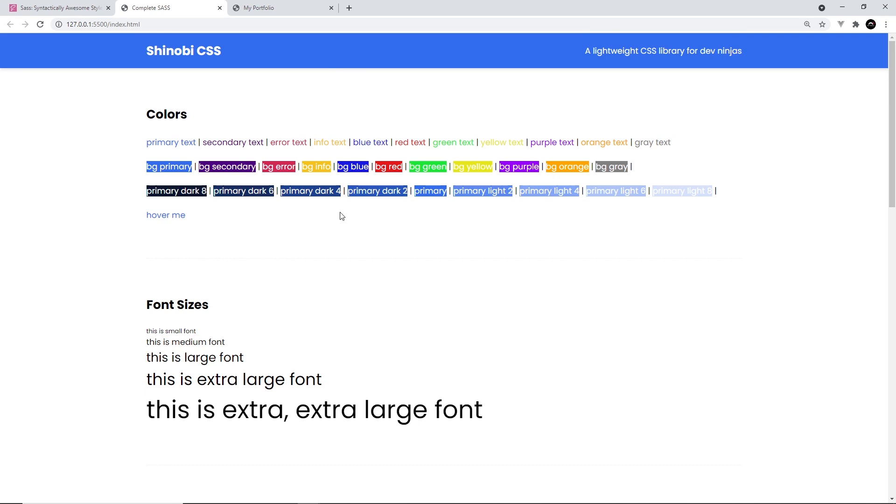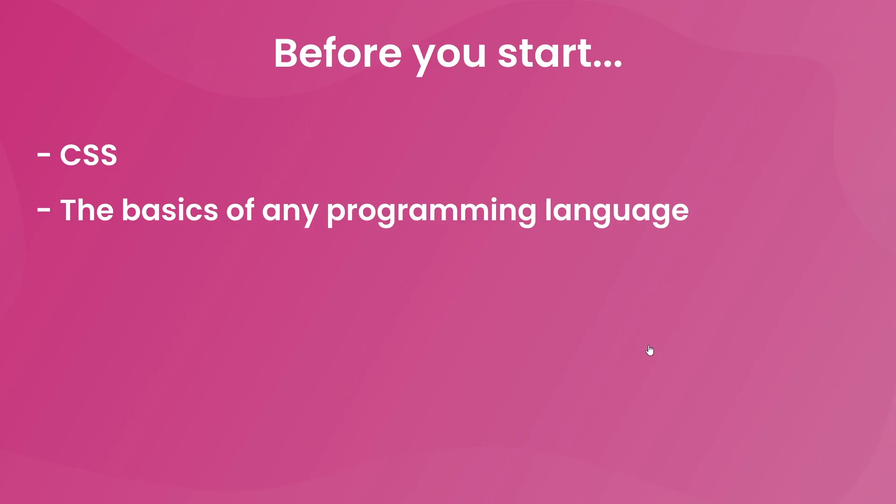And while we do this, you're going to learn all the basics of SAS as well as some of the more advanced features too. Now, before you start, I would suggest that you already know a couple of things. First of all, CSS.